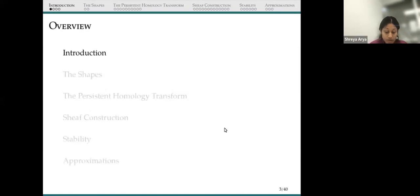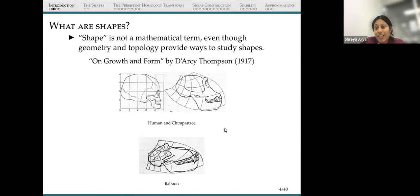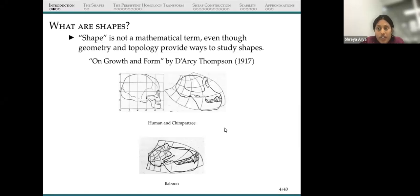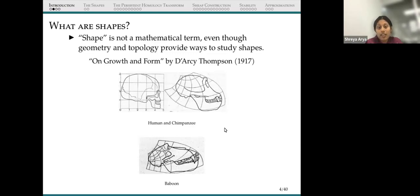Today I will talk about shapes and shape spaces. The first question is: what are shapes? Even though geometry and topology is a study of shapes and provides intuitions about shapes, the term 'shape' is not a mathematical or technical term. The study of shapes and shape comparison has a long history, and it was pointed out by Thompson in his book on growth and form, published in 1917. It was the first of its kind, and it's important for morphology or morphogenesis, which is basically how do patterns and forms arise in nature and biology.